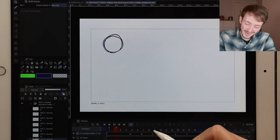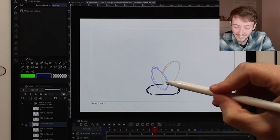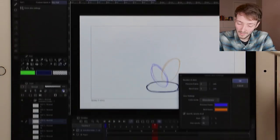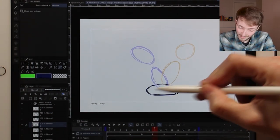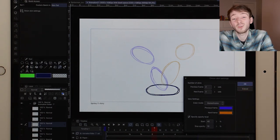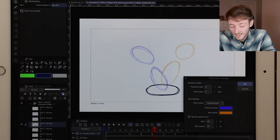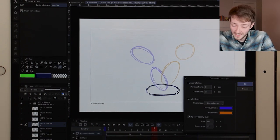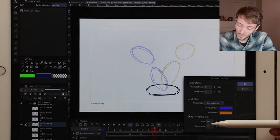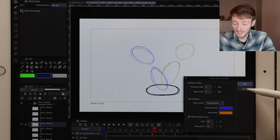Now that I have multiple frames, I can show you how the onion skin settings work. Currently I have it set to show one drawing on either side of my current position. I can change these numbers — let's say two — and now it shows me two drawings on either side. I can also change the colors: blue is the preceding frames and orange are the frames that come after. You can also set opacity levels: the drawing closest to your current frame starts at 40% opacity and then recedes back to 10%. It's surprisingly good for this type of program — Photoshop doesn't have anything close to this.